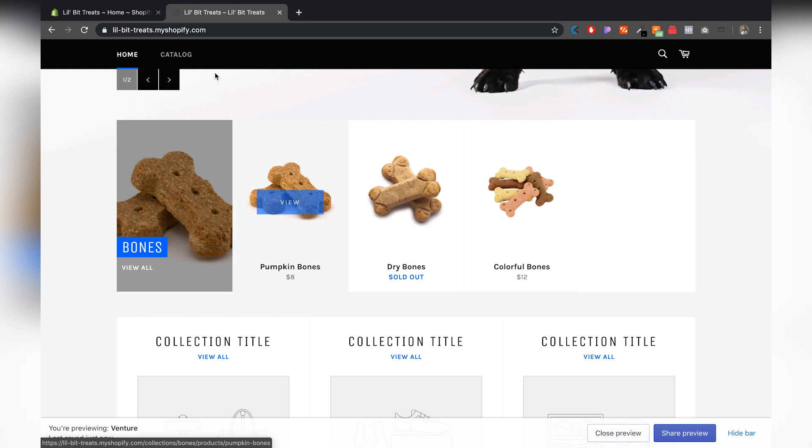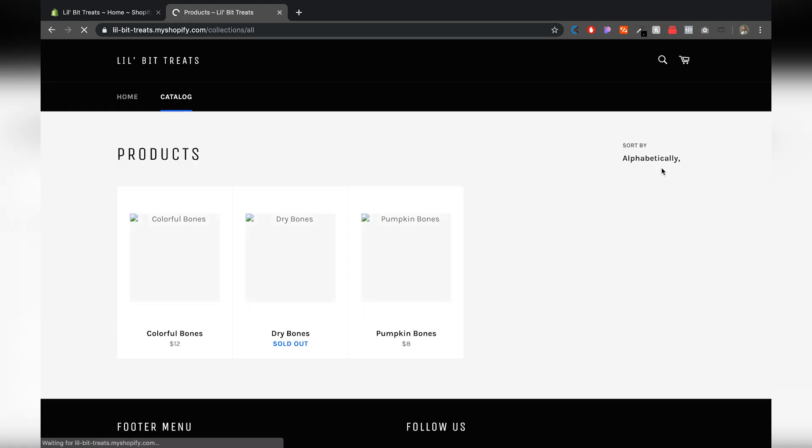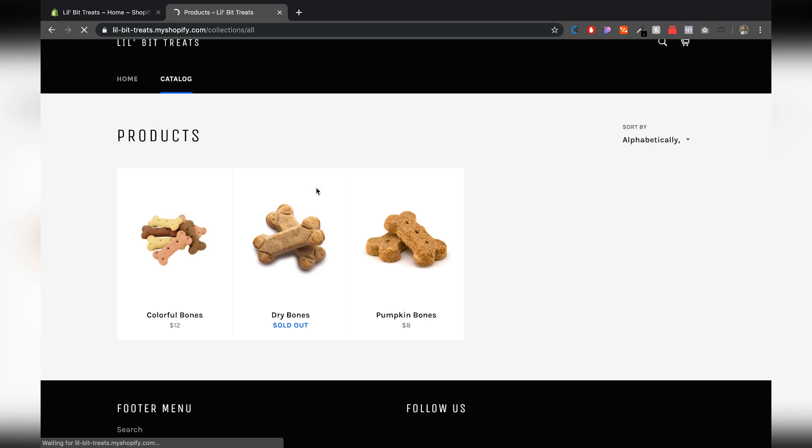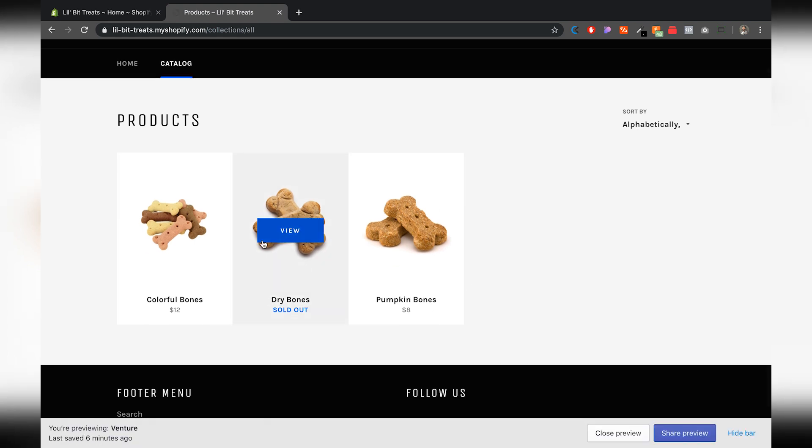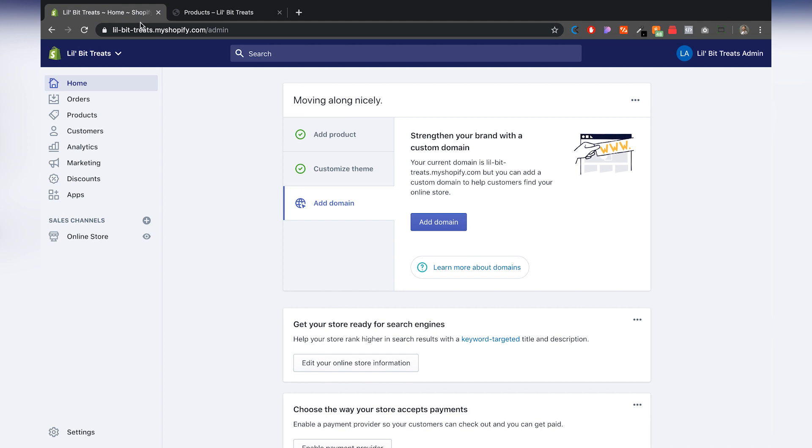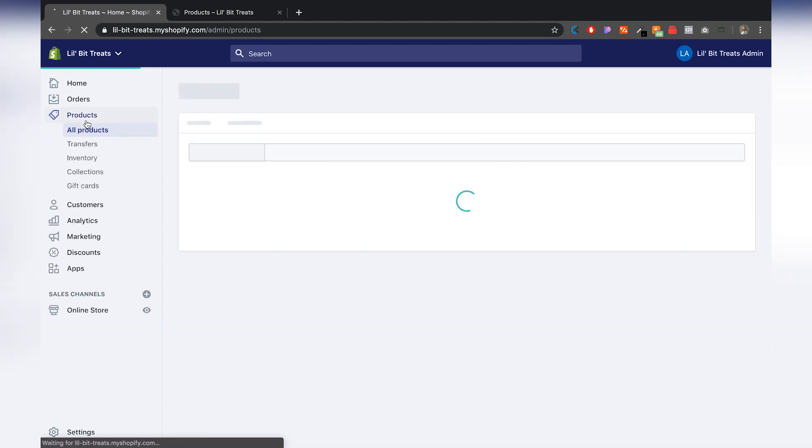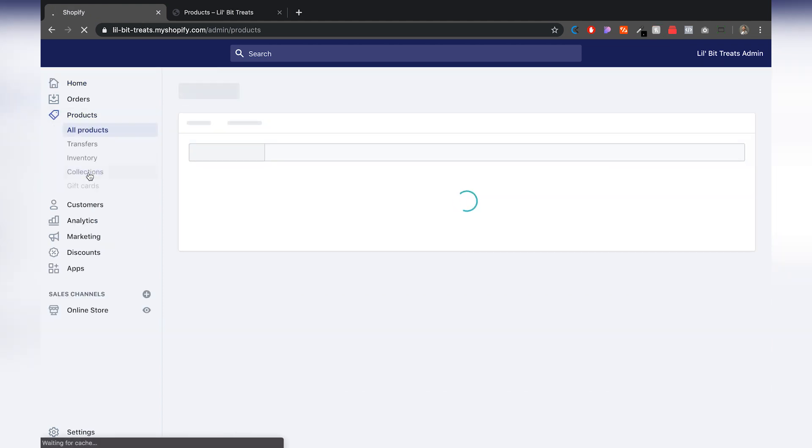If I jump to my catalog page, you will see that you will still see all the products, even the sold out ones. So that's what we're trying to do. I'm going to go back to my dashboard, hit Products, and go to Collections.